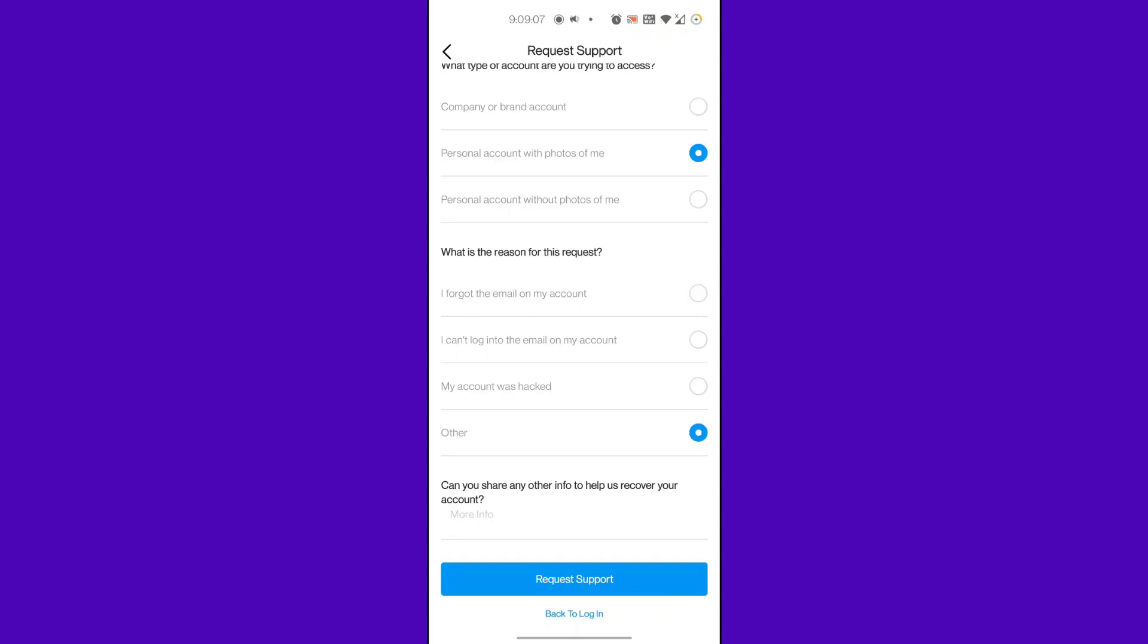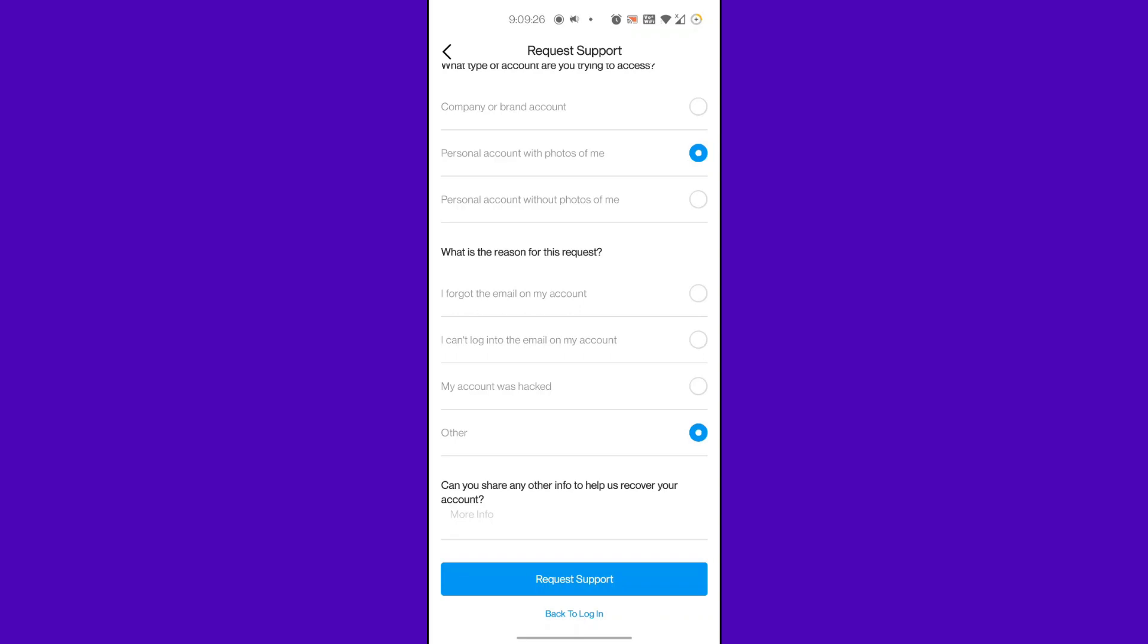If you want to share more information on the problem you are having to recover your account, you can always add more info at the bottom. Remember to be more specific this time. The more specific you are, the faster it takes Instagram to grant you the access. Let's say if we are having trouble logging in if we don't have our email or phone number connected to our account, then you can type the following in the More Info section.